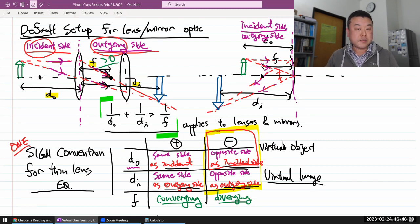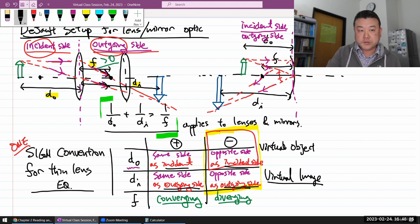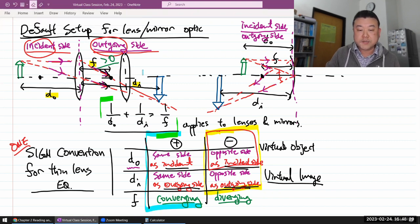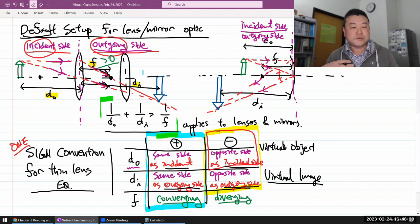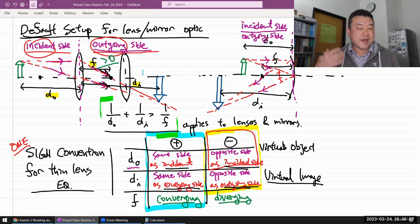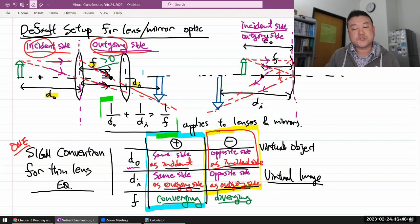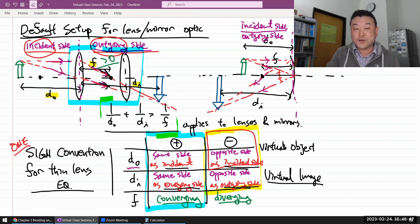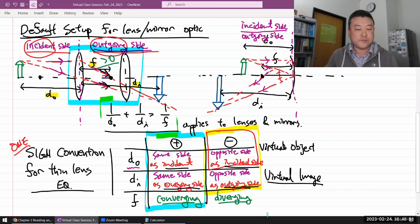So this is the sign convention. In the simplest scenarios, your object, image, and focal length are all positive. As things become more complicated — introducing a diverging lens, creating a virtual image, or having a multi-lens setup with a virtual object — you will see negative signs appear for these quantities.